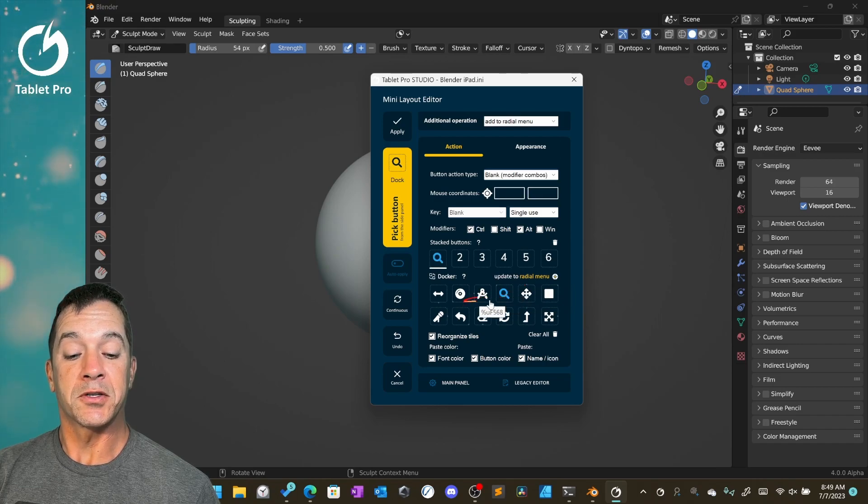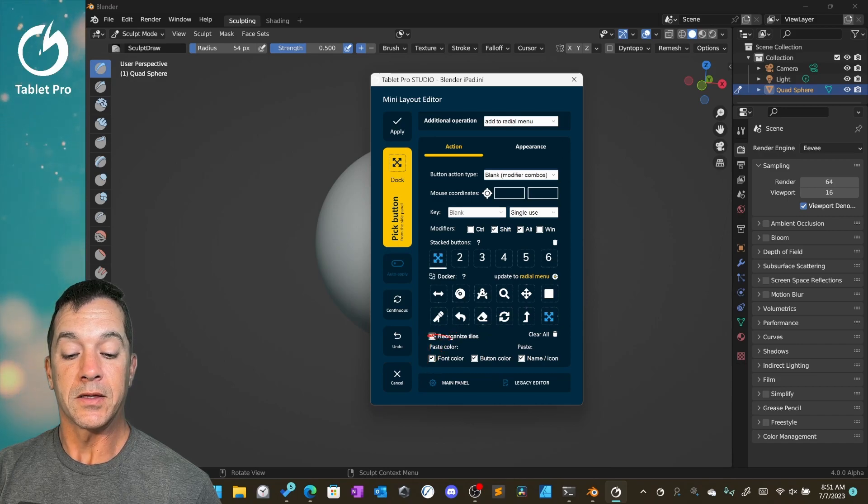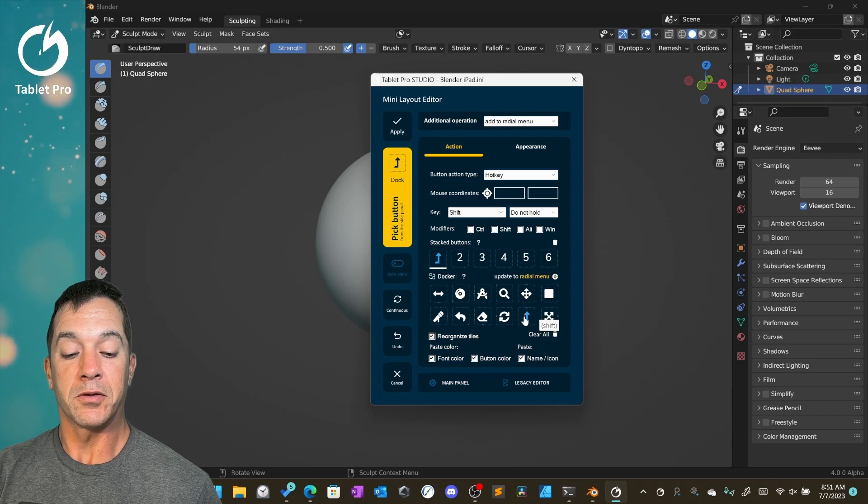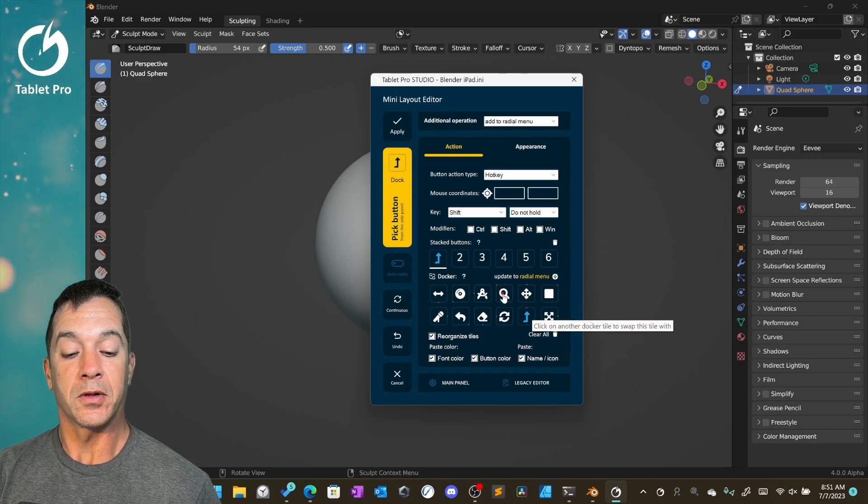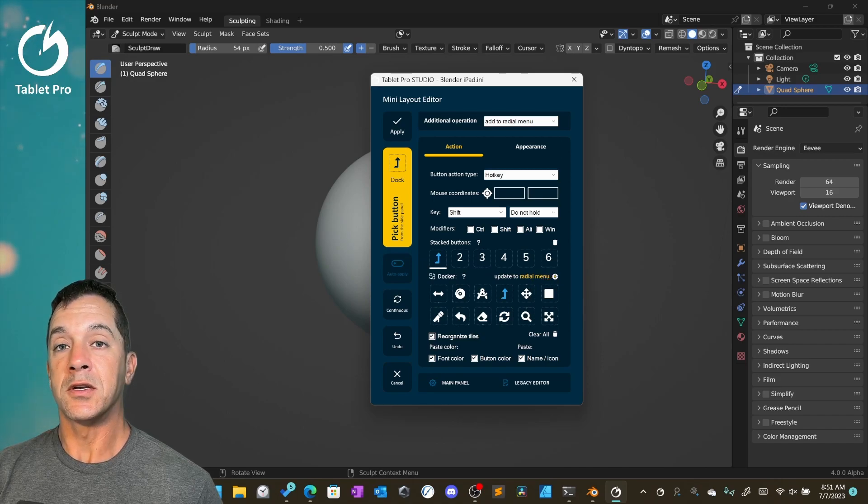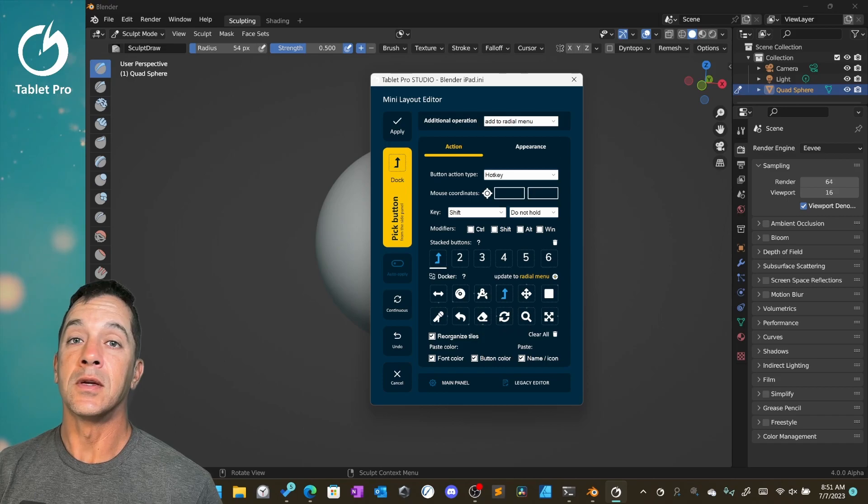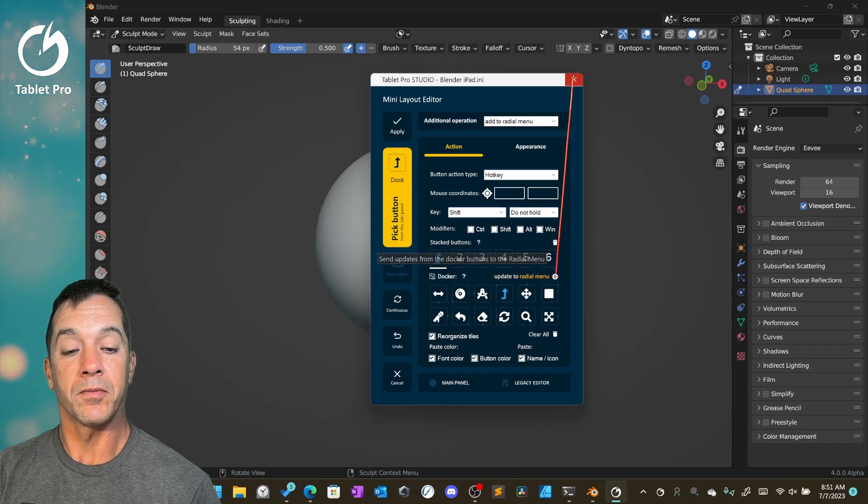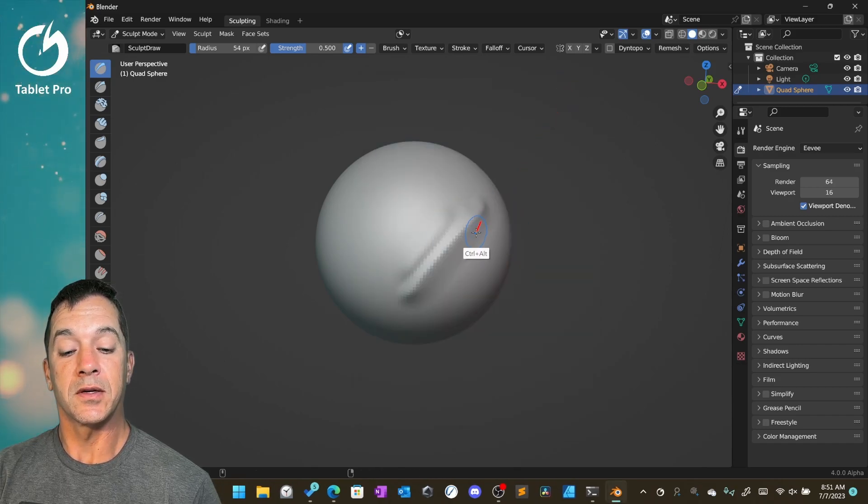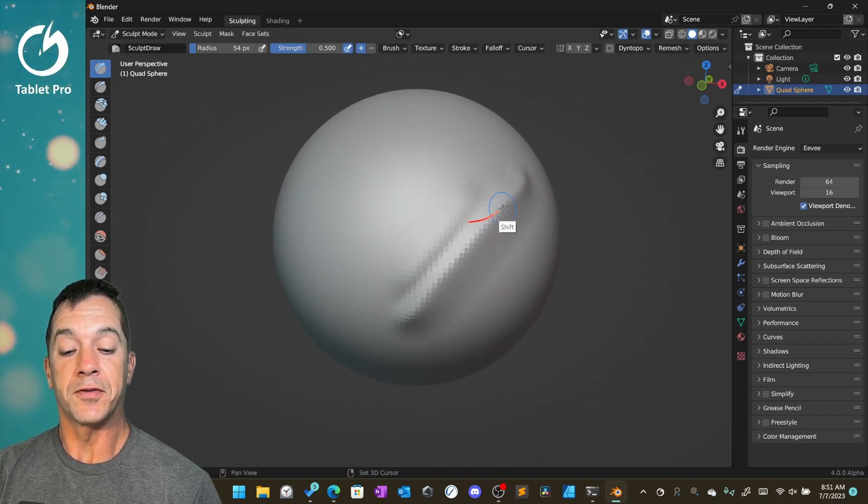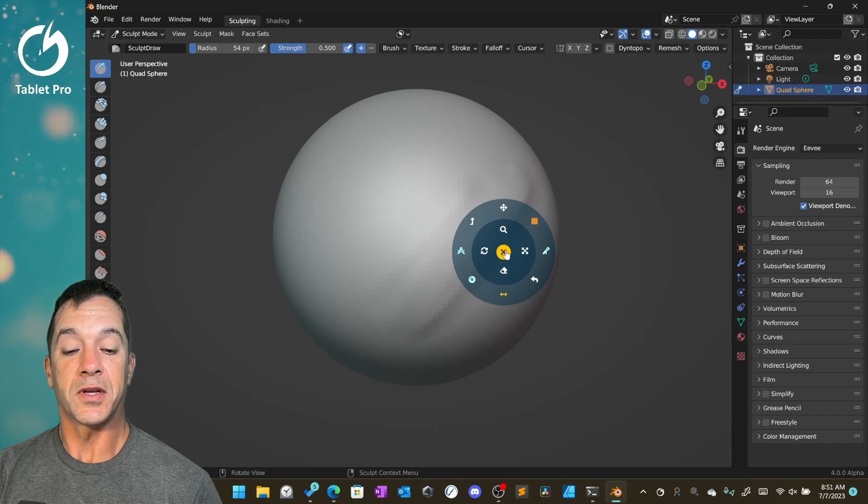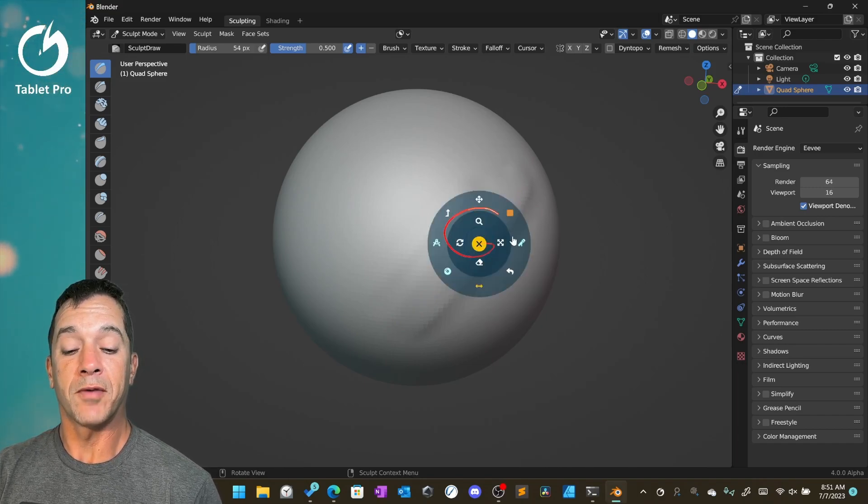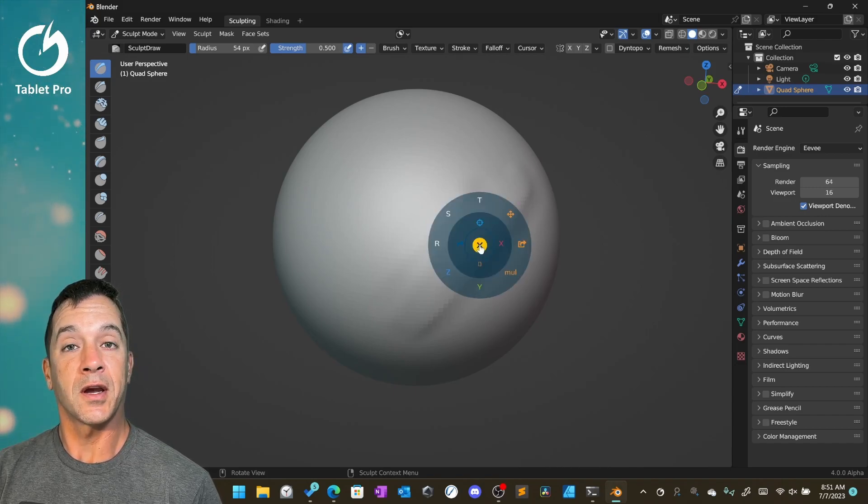Now, if you want to swap the position of something here, if reorganize tiles right here is checked, then when you tap here and you tap, we're going to do this one, we're going to tap it a second time. Click on another Docker tile to swap this tile with. We're going to click here. Now we have the update to radio menu. Any changes that you make in the radio menu, in order to get those to populate, to show up in the radio menu, you need to click on update to radio menu. You can click anywhere over here. All right, so you can see that our zooming tool has moved with our smoothing, our shift tool, or our shift keyboard section.